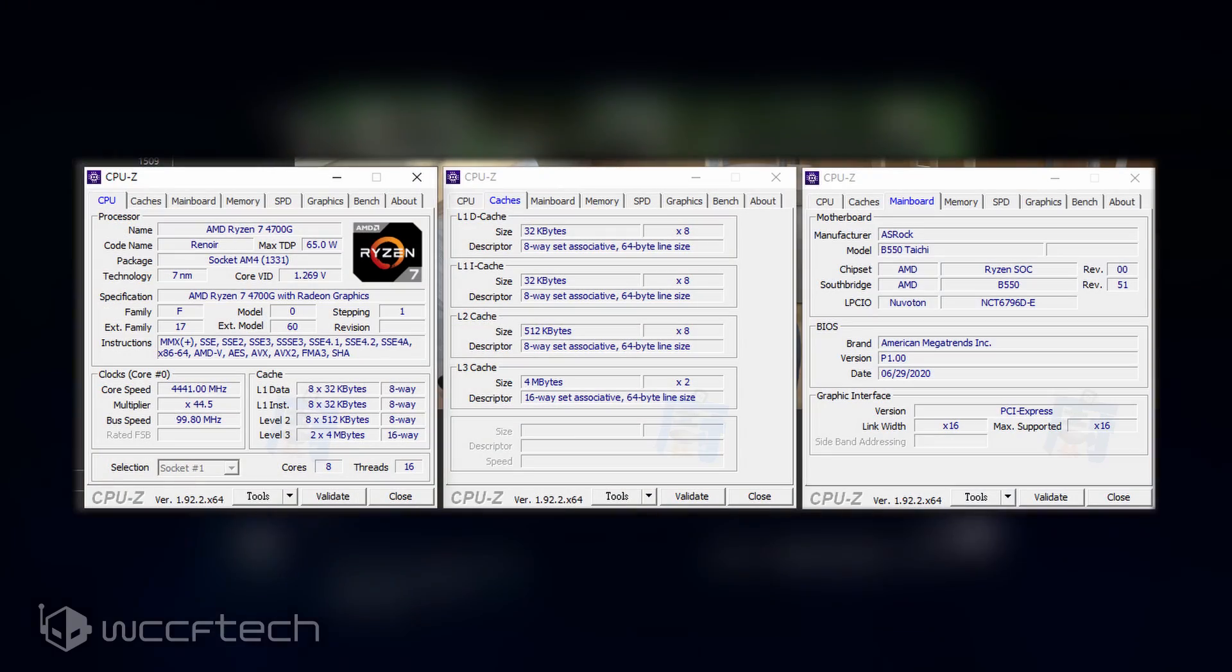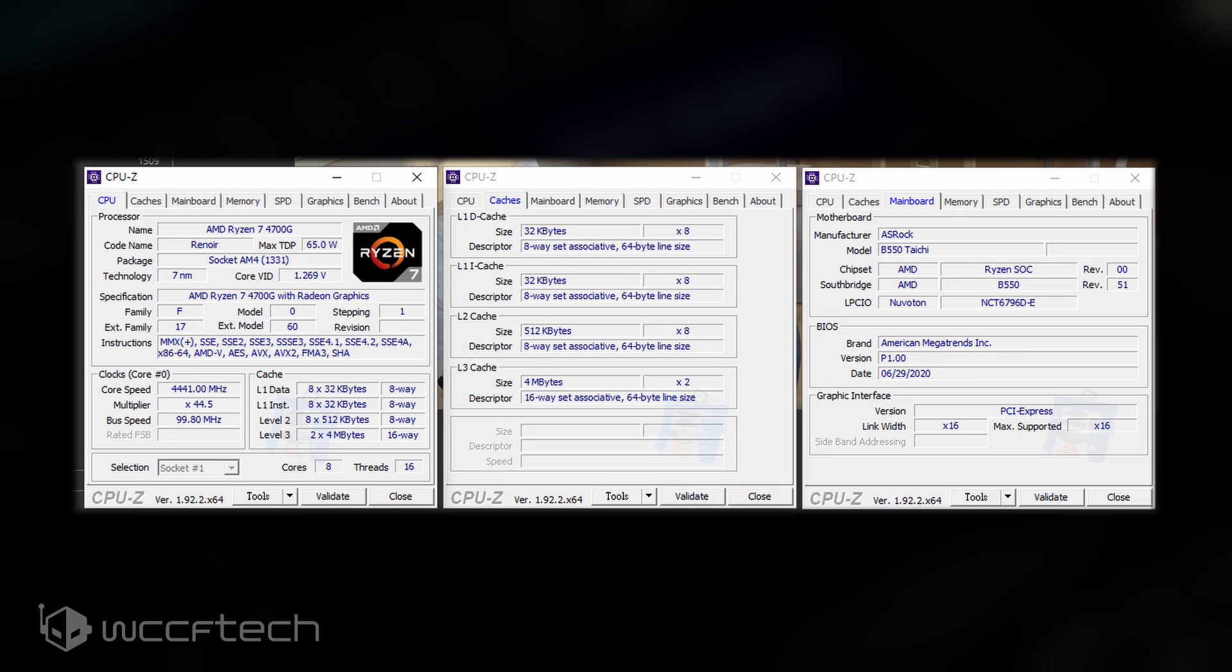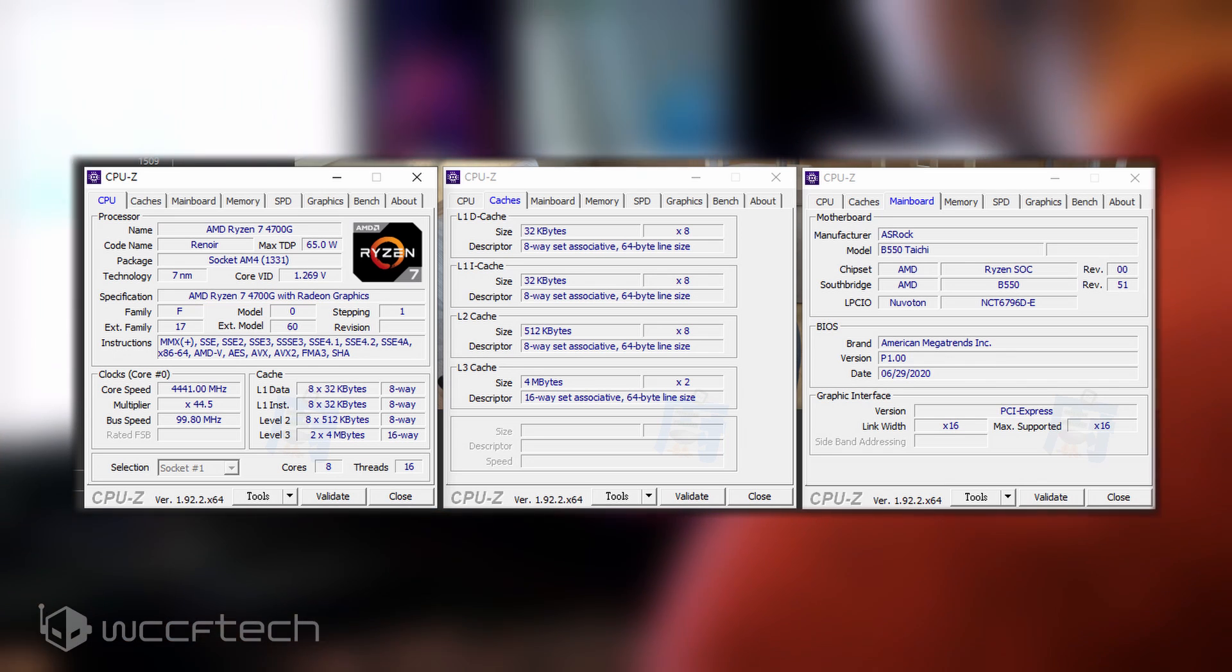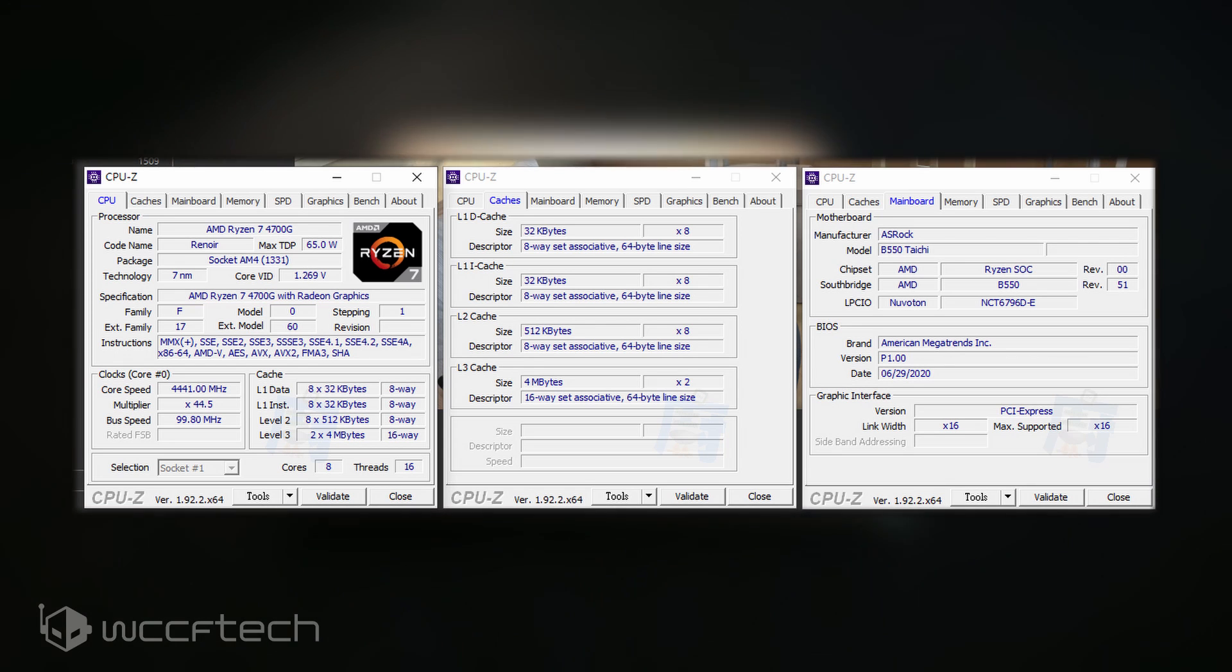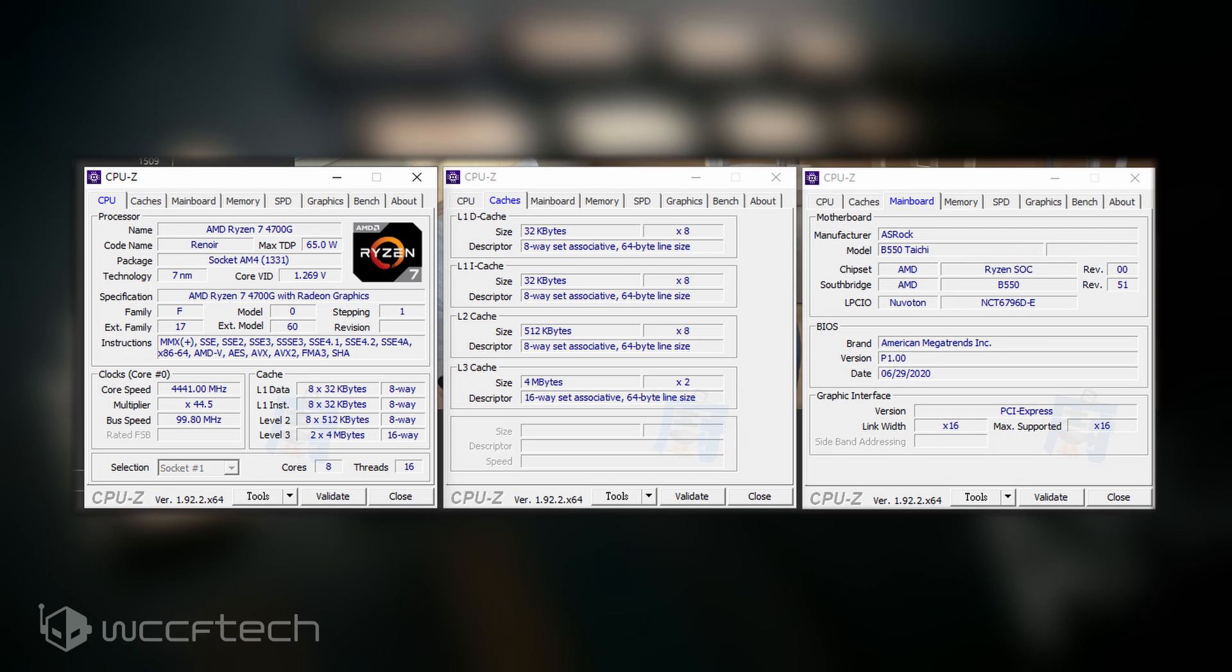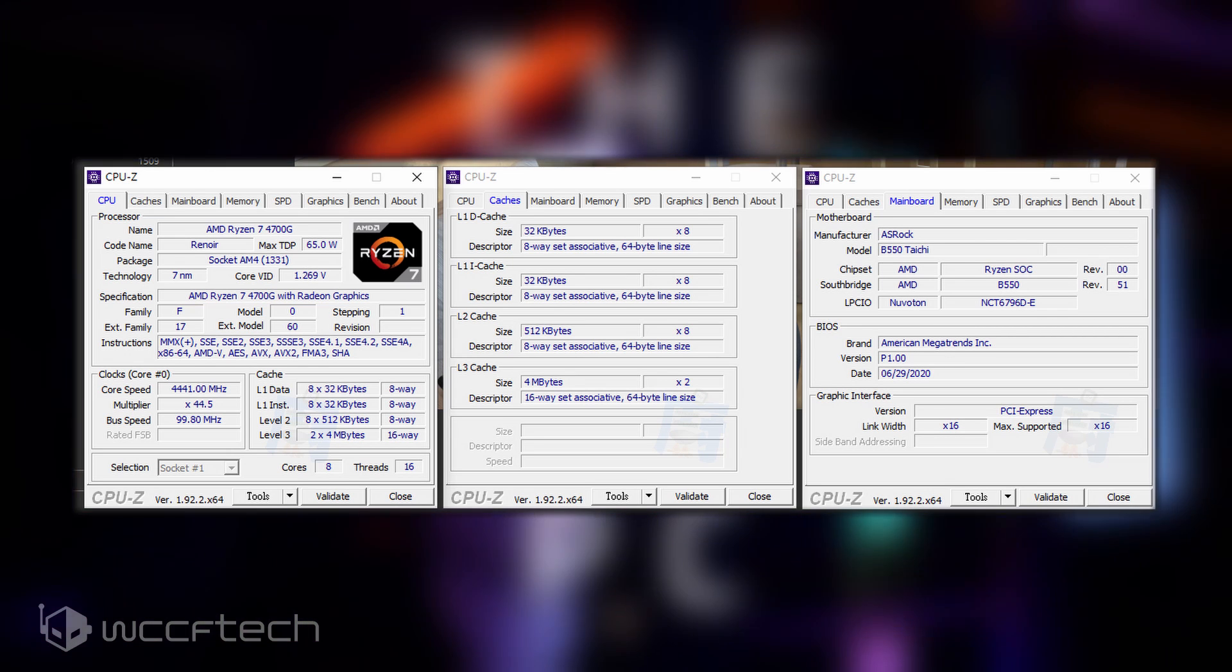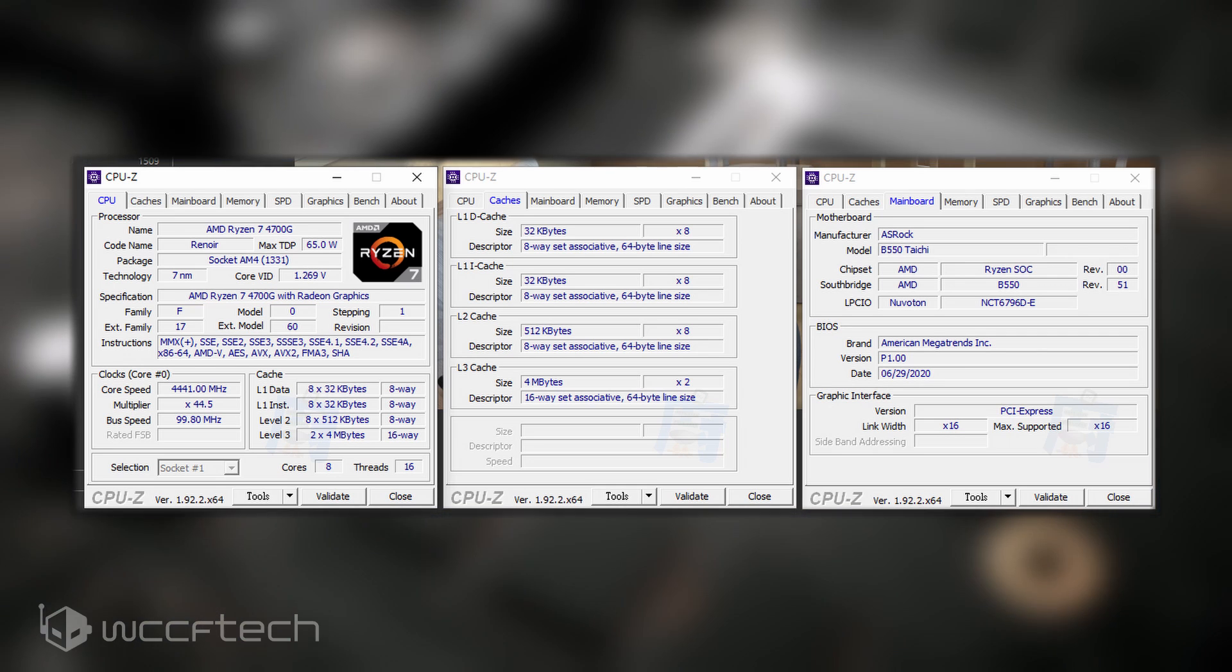The CPU-Z screenshots he provided show the 4700G is based on the 7nm Zen 2 core architecture. It features 8 cores and 16 threads with 4 megabytes of L2 cache and 8 megabytes of L3 cache for a total of 12 megabytes of cache. This is definitely lower than the 32 megabytes of L3 cache available on the 8-core Ryzen 7 3800X, but this is due to the more monolithic nature of the chip which relies on a single package rather than the chiplet-based design of the Ryzen 3000 series Matisse desktop processors.